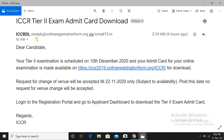Dear candidate, your examination is scheduled on 10th December 2020 and the admit card for the examination is made available on the provided link. The request for change of venue will be accepted till 22nd November only, subject to availability. Candidates who have received such intimation in their mail are only being selected for the skill test.